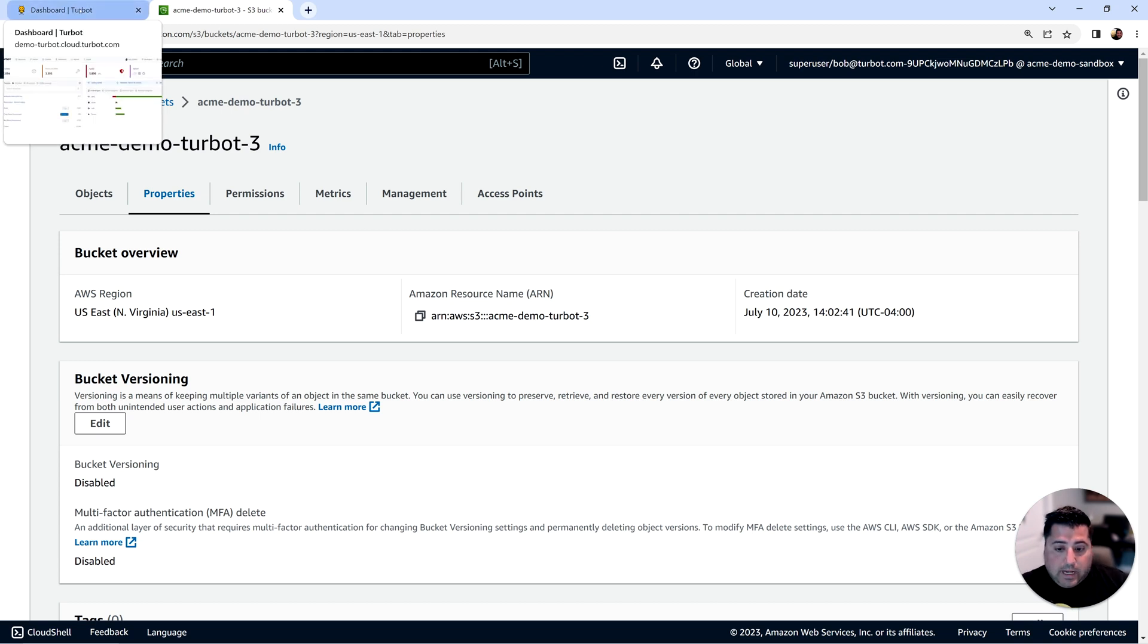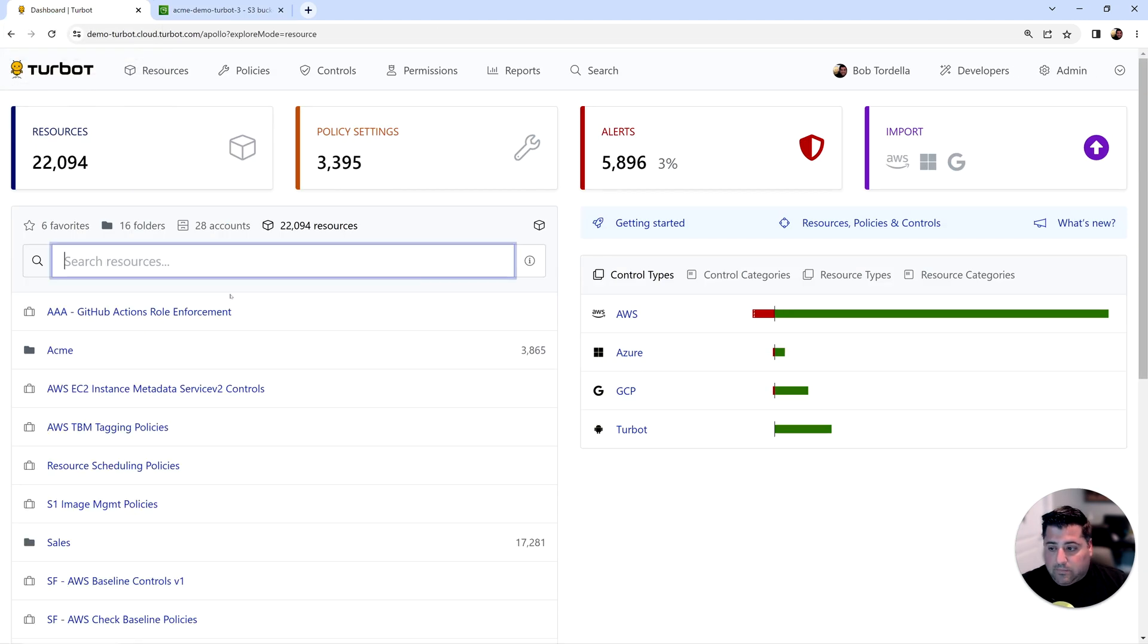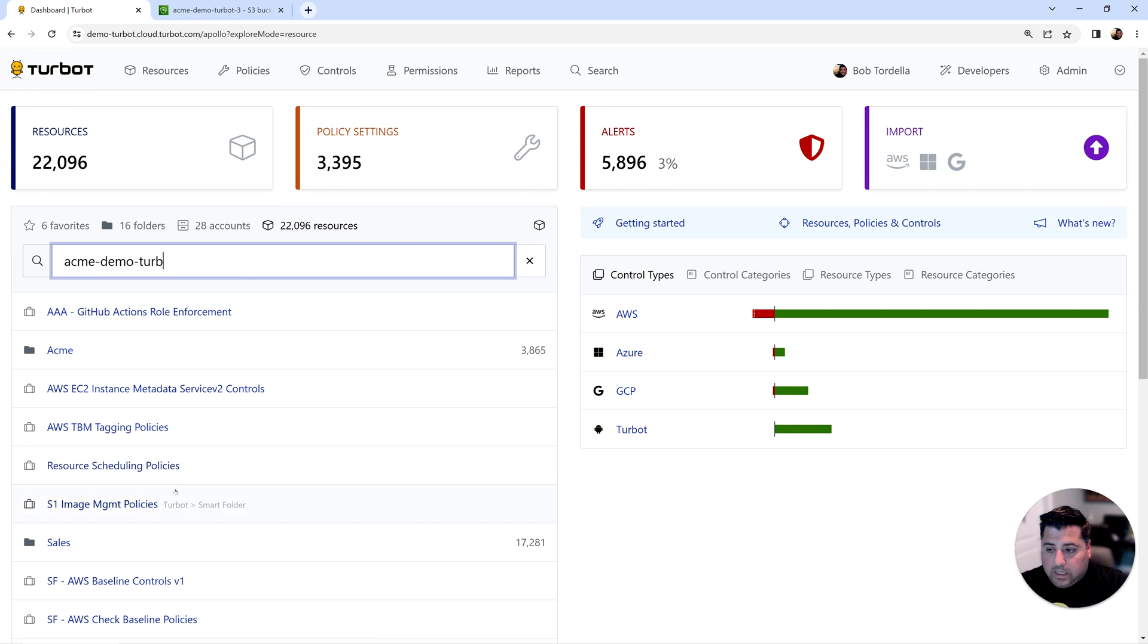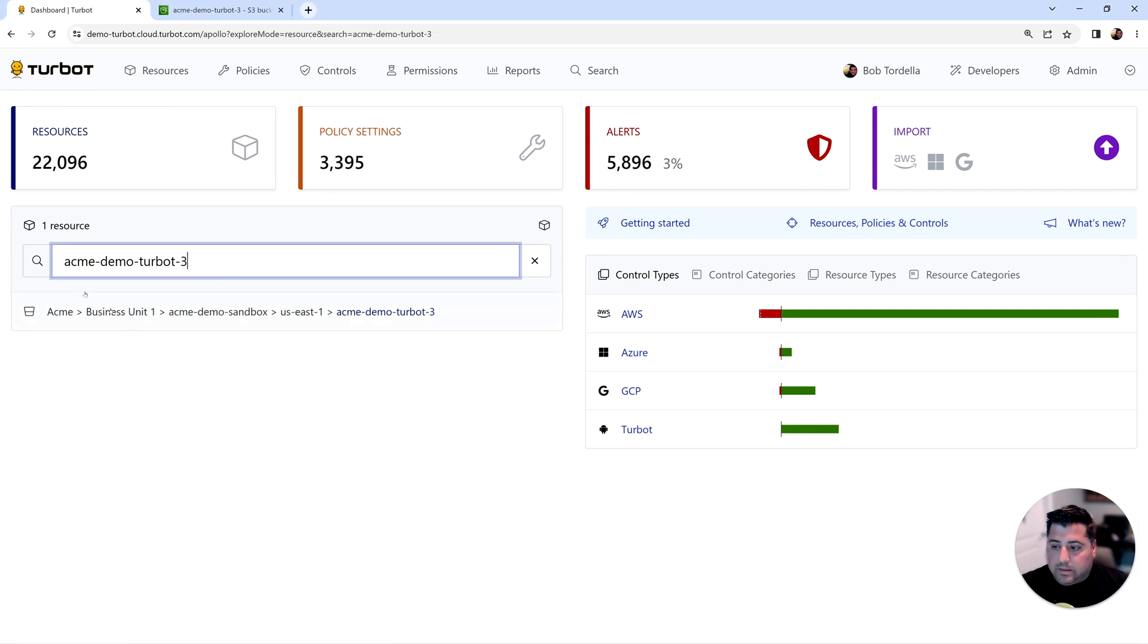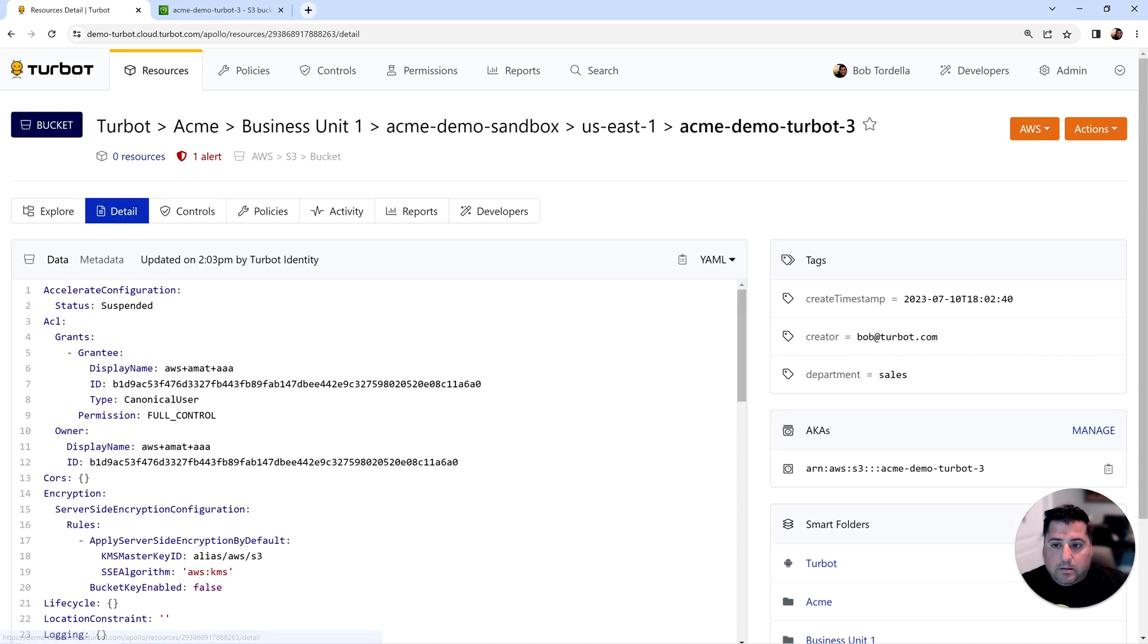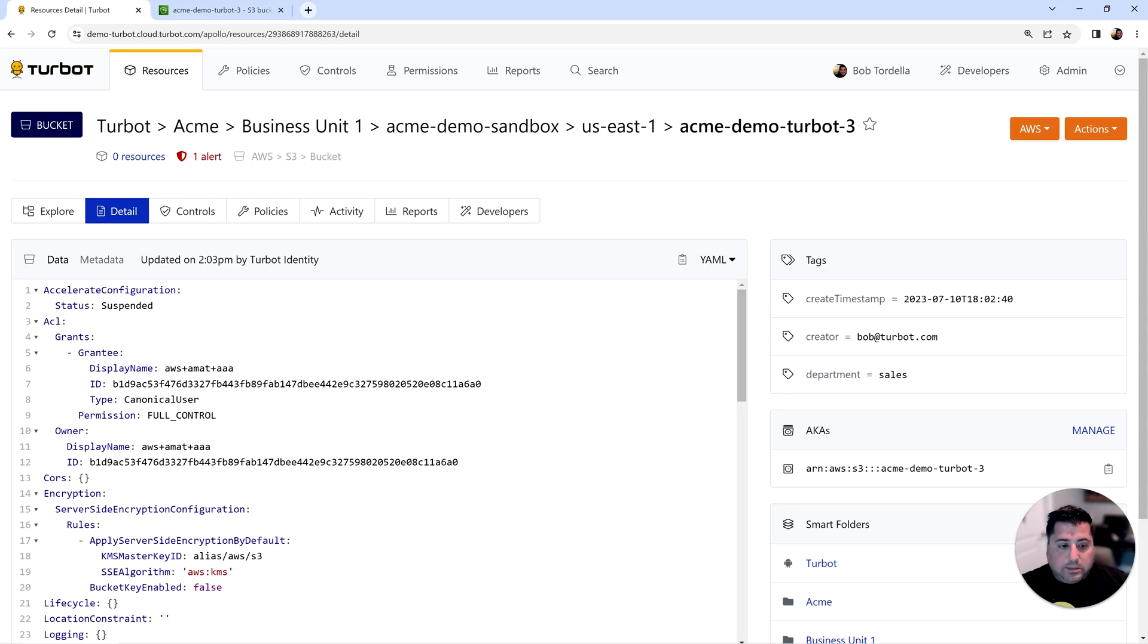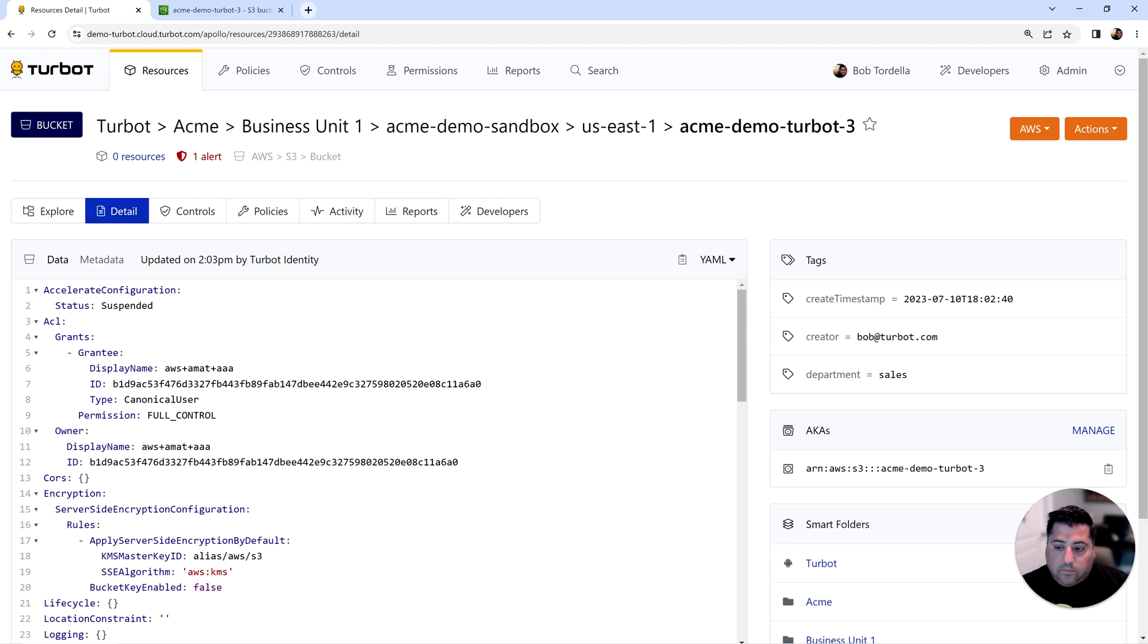So we can actually track those changes behind the scene. Here in the Turbot console, if we look that bucket up, it will already be in the Turbot CMDB. If I looked up that Acme Demo Turbot 3 bucket, that is already in the configuration management database. Here I can view the configurations of that resource. I can search them in the console, full-text search. I can also search your favorite BI or SQL tools.